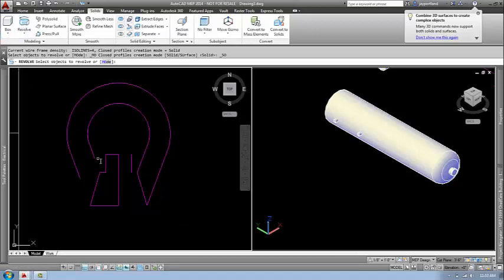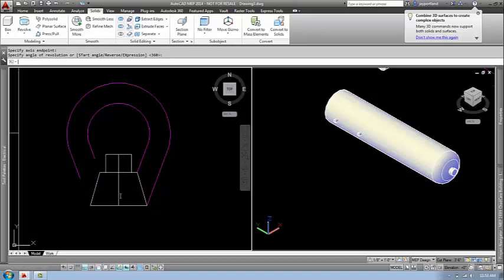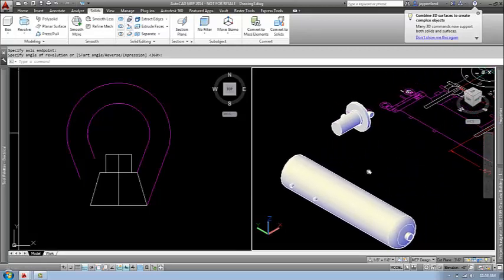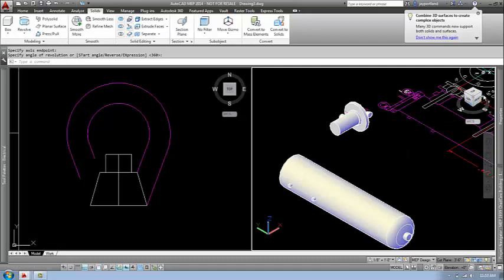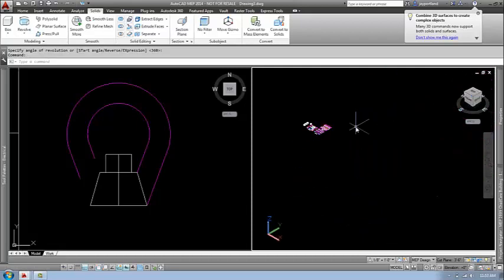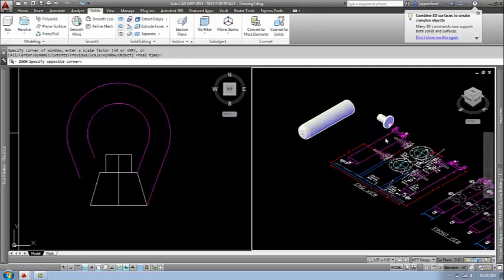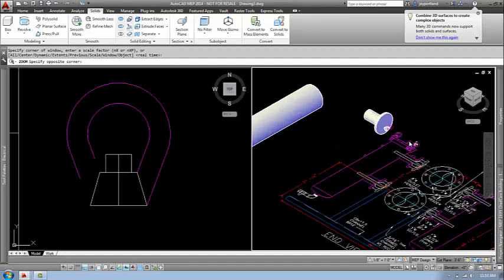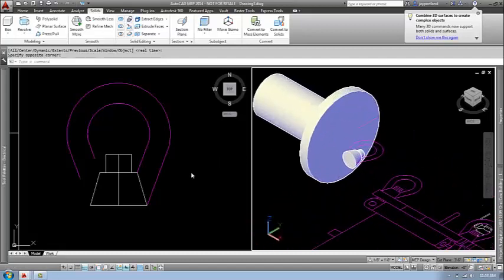Let's start the revolve command. You can also type this into the command prompt, but I like picking it off the ribbon. Now we've got a portion of this taken care of. I'm going to pan around and zoom to that location. We're talking details here — is this absolutely necessary? I'm not sure, but I'm going to try to capture as much of it as I can.